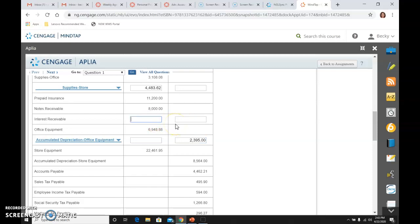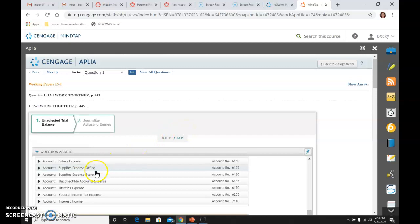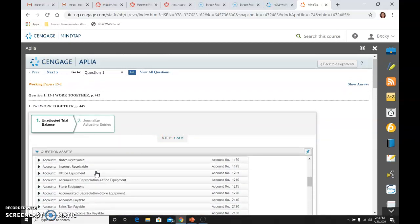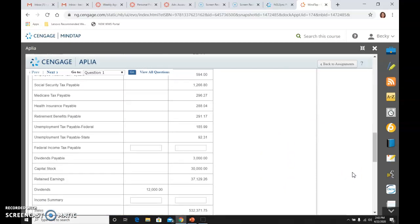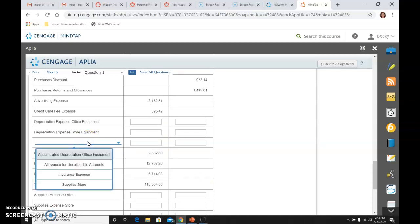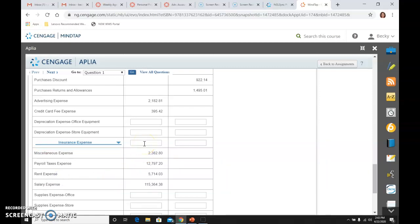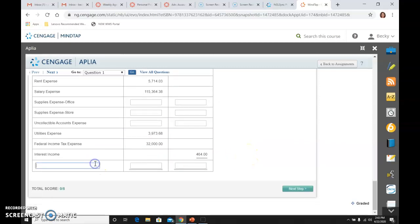Interest receivable needs to be blank — leave that blank — because if we go up there, you'll see that interest receivable is a zero. But we still list it. Same for these others. Then we need the one after depreciation expense — store equipment — which is going to be insurance expense, and it does not have a balance either. That is all of the ones that need to be added. We will write totals down here — plural, because there are two of them. I'll add up both sides and get $624,362.52. Add both sides and make sure that they equal. Don't go any further if you don't get these to equal.